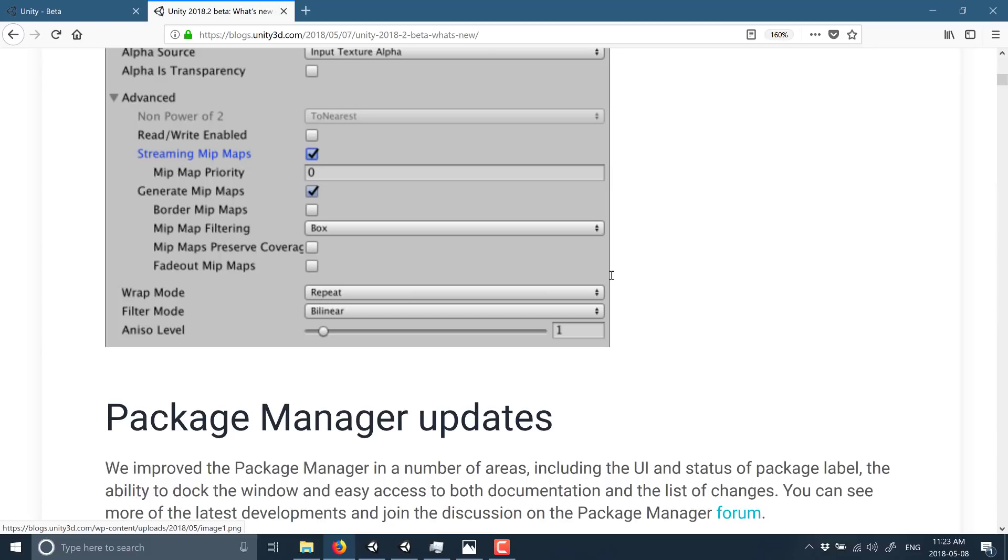So if you are interested in grabbing this guy, like I said, I haven't seen any stability issues compared to 2018.1. It actually runs slightly better for me. So this is the one I'm going to switch to. I'm actually going to uninstall 2018.1 and just use 2018.2 Beta until an actual stable release comes along.